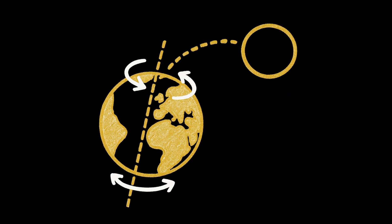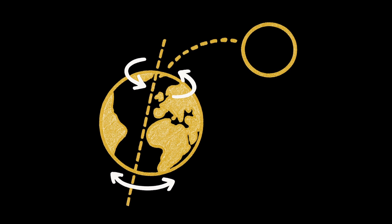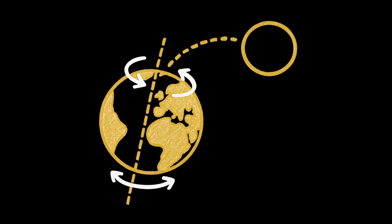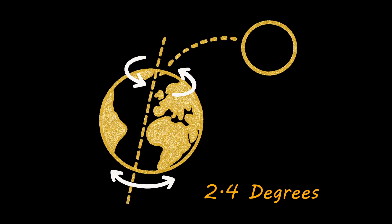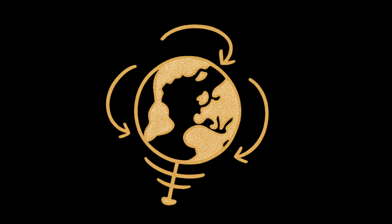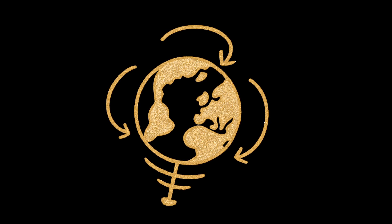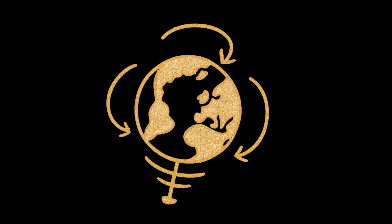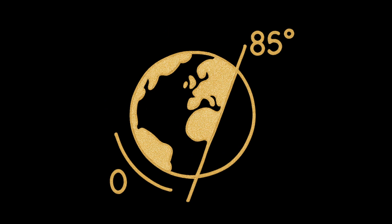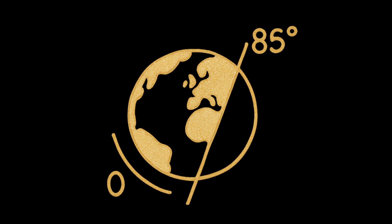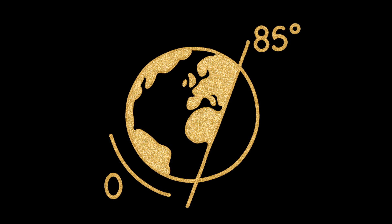First up on our planetary disaster menu, rotational chaos. The moon serves as Earth's cosmic stabilizer, keeping our axial tilt within a narrow 2.4-degree range. Without this gravitational anchor, Earth would transform into a planetary wobbling top, with its axial tilt potentially swinging between 0 and 85 degrees over time. Picture Antarctica suddenly pointing directly at the sun for months,